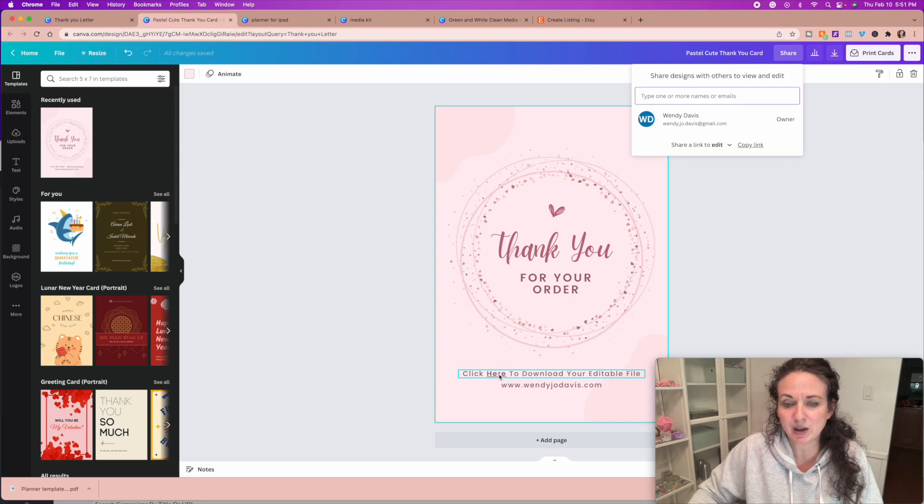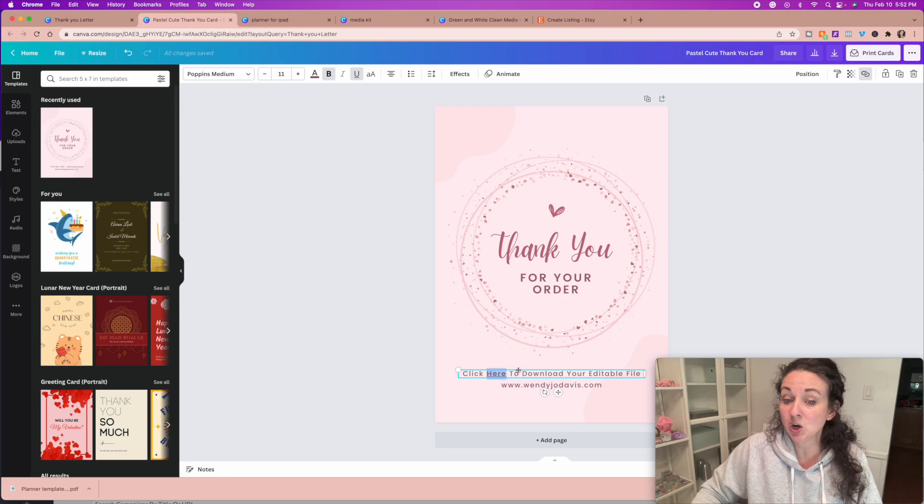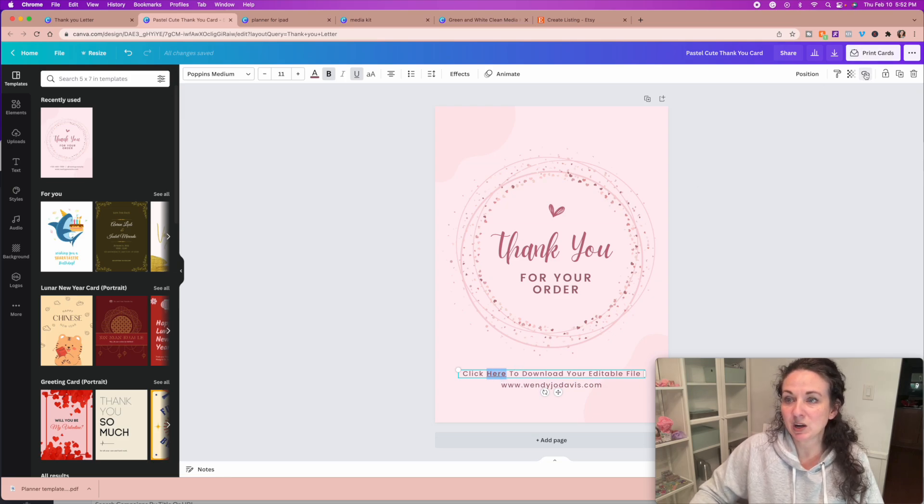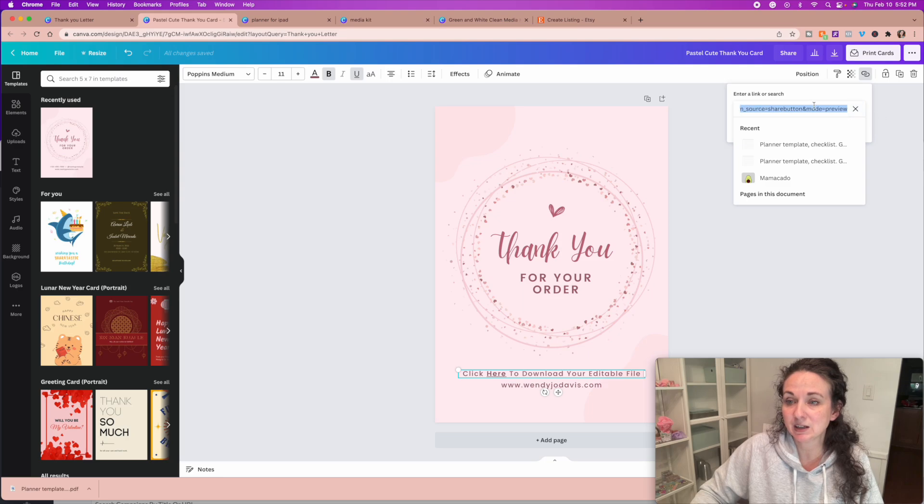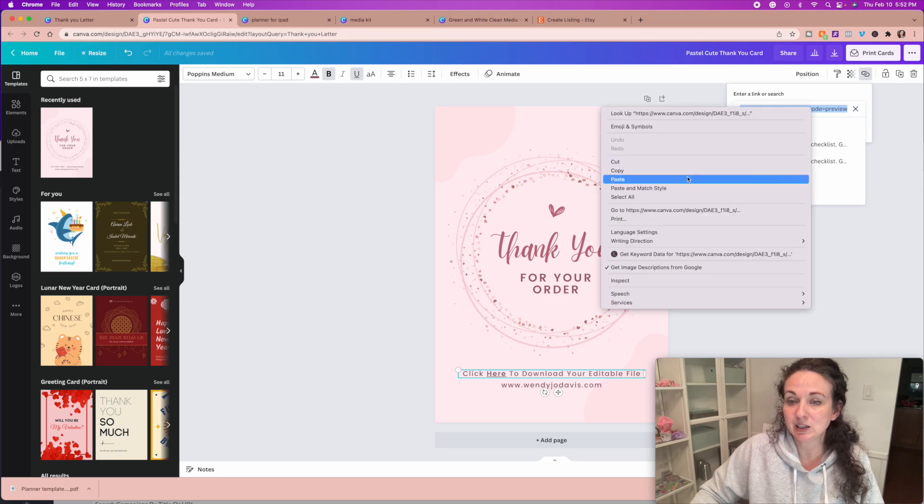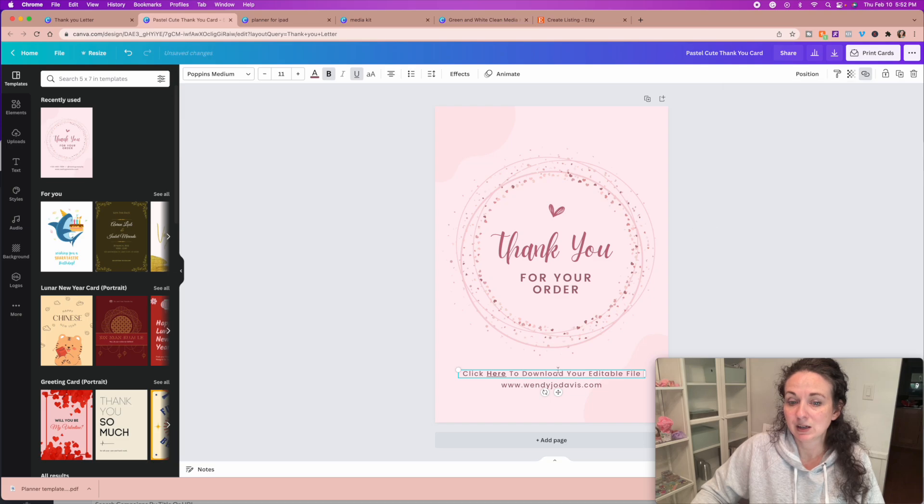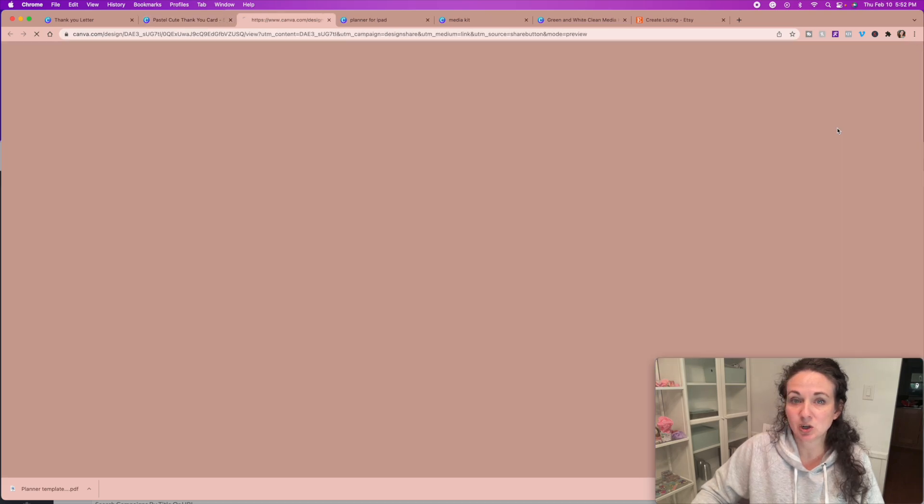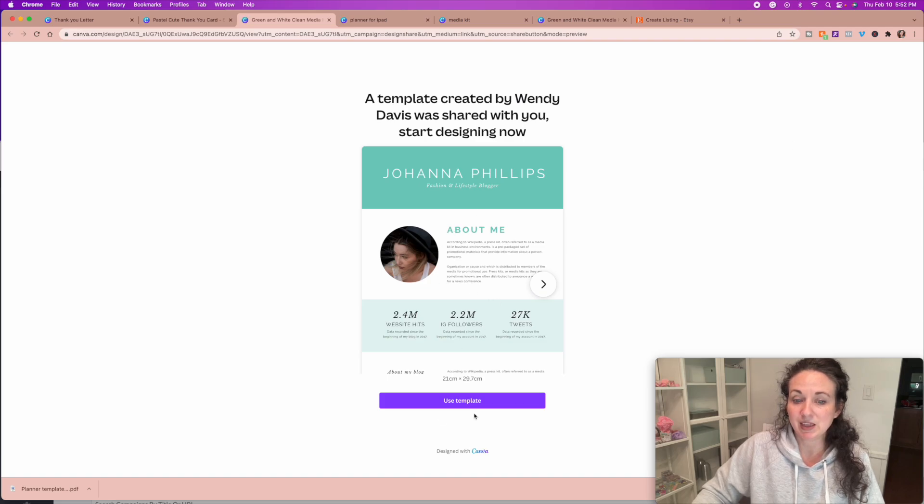You can make it say whatever you want. And then right here, you're going to highlight the word here, and you are going to click this link. And then you're going to paste that link that you just copied in there. And then if you want to check it and make sure it works properly, there it is. And they can use it as a template.